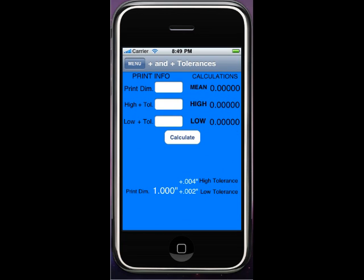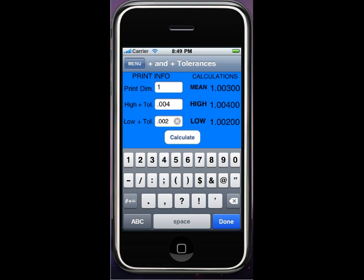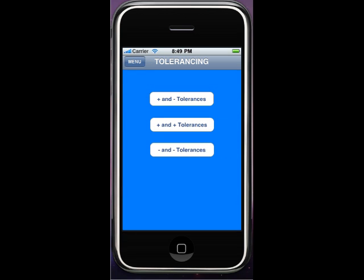Now let's go into plus/plus. I've got a description of high plus tolerance and low plus tolerance over here — I don't know what terms you wanted, so that's what I made up. We'll put in one inch, the tolerance on the high side is four thousandths, and the low is two thousandths. So we should get: the mean is one inch and three thousandths, high is one inch four, low is one inch two — if that's what you wanted.